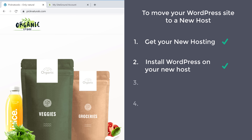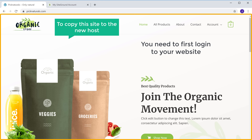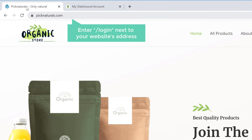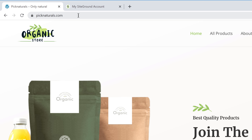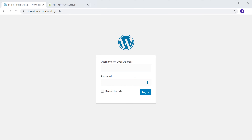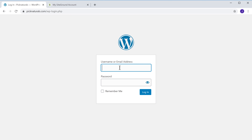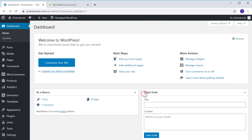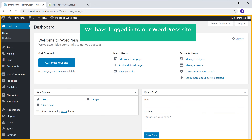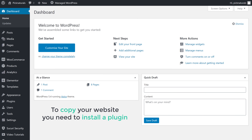Once you have installed WordPress on your new host, you can now go to the next step, which is to copy your WordPress site to the new host. So to copy the site, you need to first login to your website. To login, just enter slash login next to your website's address and press enter. It will take you to the login page of WordPress. Now just log in to your site. Now we have logged in to our WordPress site, which is on our old host.